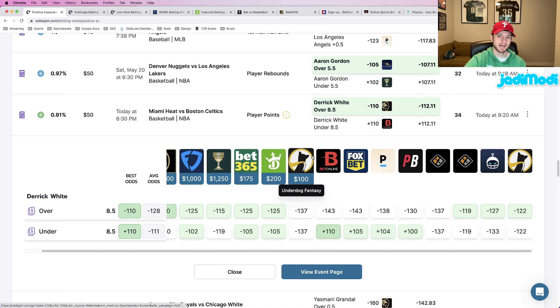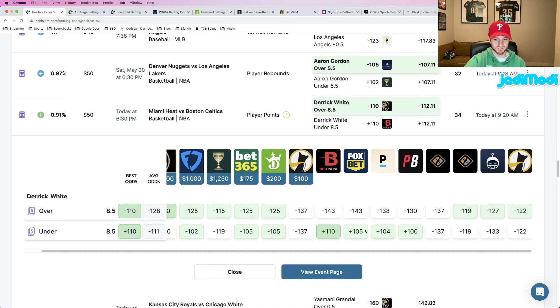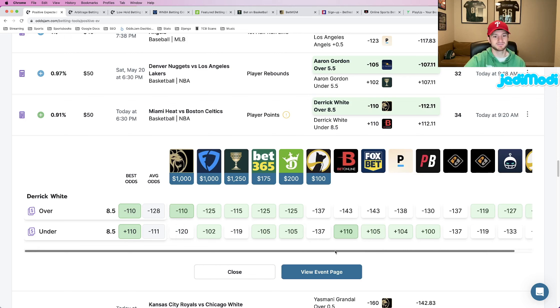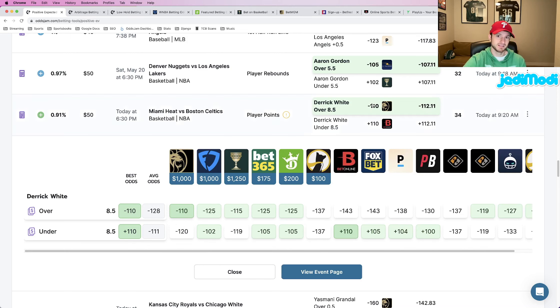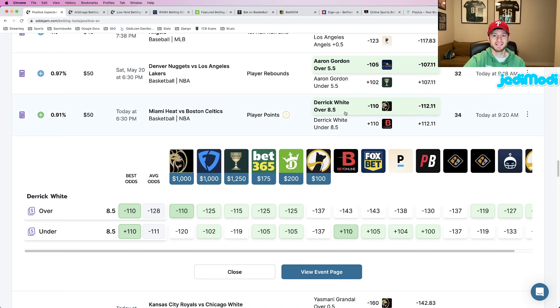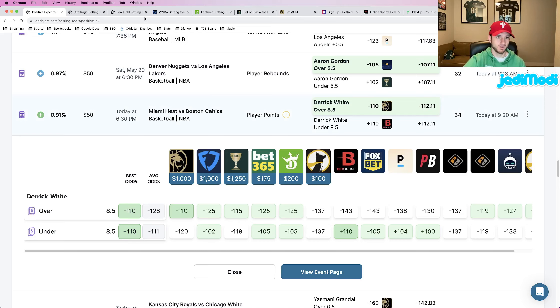And then we can ignore Underdog and PrizePicks because they're DFS companies. So nothing really to glean from there. So this Derek White one is in fact a good play. Derek White over eight and a half points as our second play for this video.